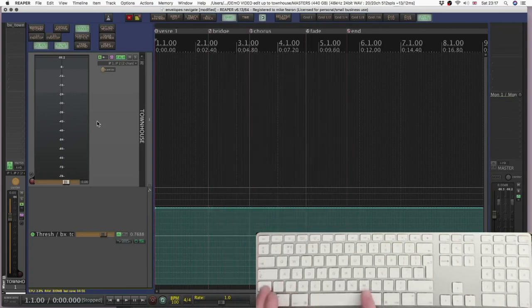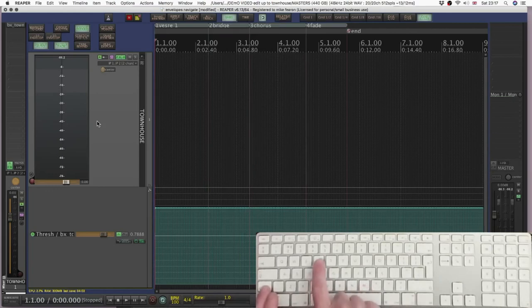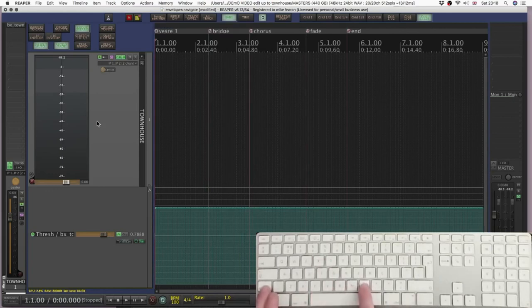Shift control and M for markers, shift control and R. Again, they're probably custom actions.